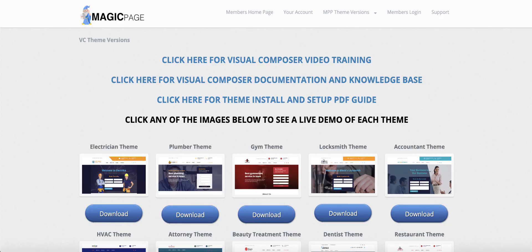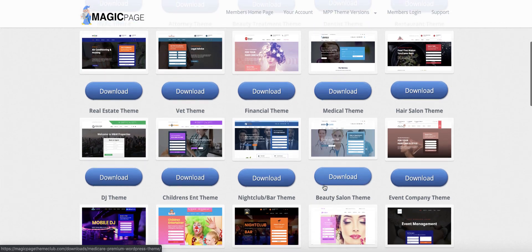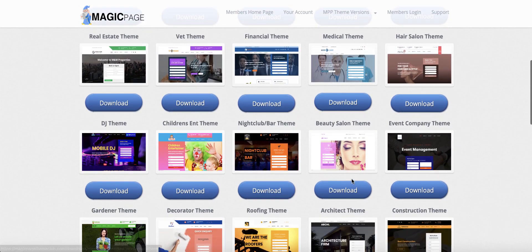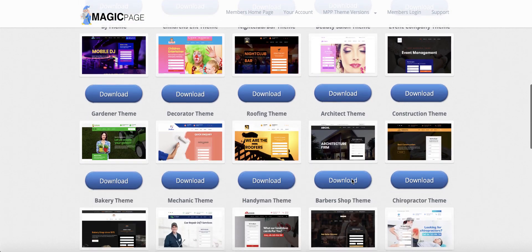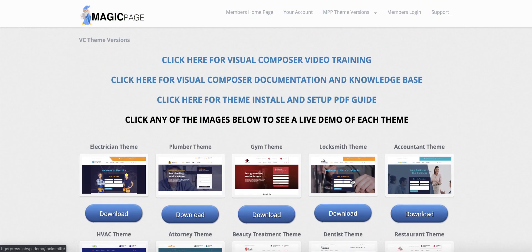The process I'm going to show you today is identical for all of our themes. Inside the theme club it doesn't matter if you're an electrician, plumber, gym, locksmith, or accountant — all of these different industries. These themes work for Visual Composer, Divi, and Elementor — all of the top theme builders.